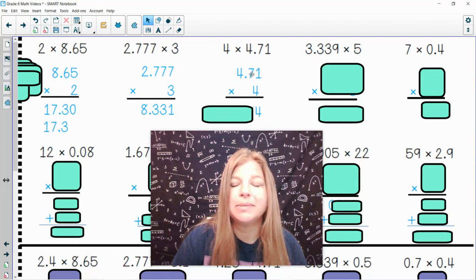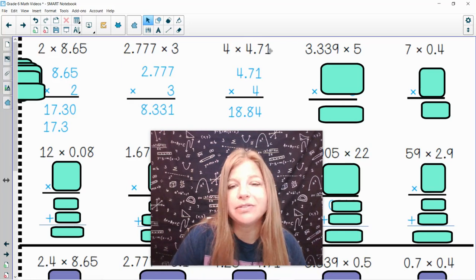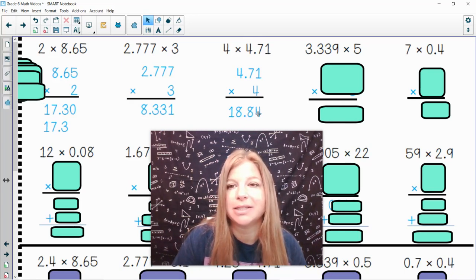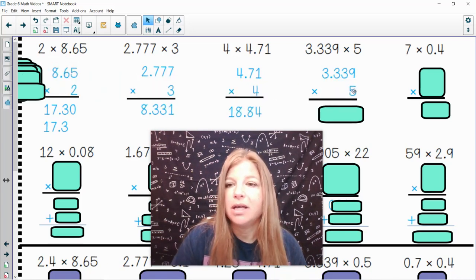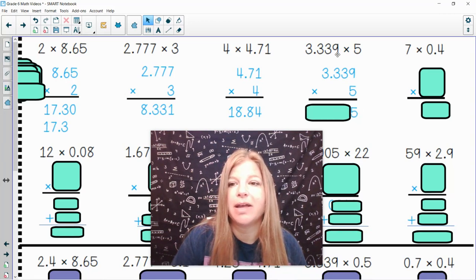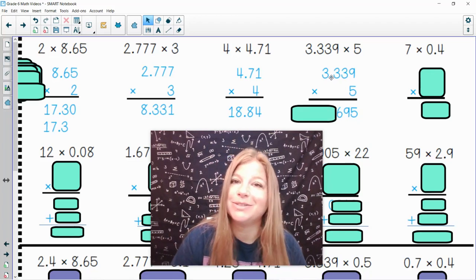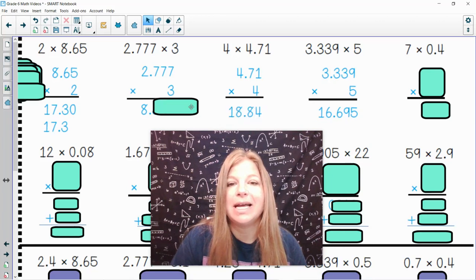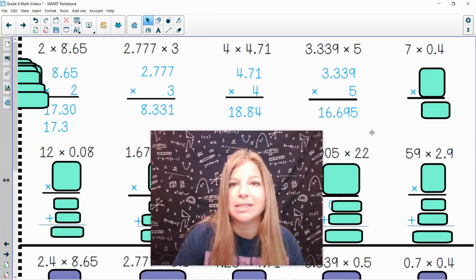Next: 4 times 4.71. 4 times 1 is 4, 4 times 7 is 28 — bring down the 8, carry the 2. 4 times 4 is 16 plus 2 is 18, giving 18.84. Then 3.33 times 5: 5 times 3 is 15 — bring down the 5, carry the 1 — 5 times 3 is 15 plus 1 is 16 — carry the 1 — 5 times 3 is 15 plus 1 is 16. There were 3 places after the decimal in my factor, so there are 3 places after the decimal in my product.